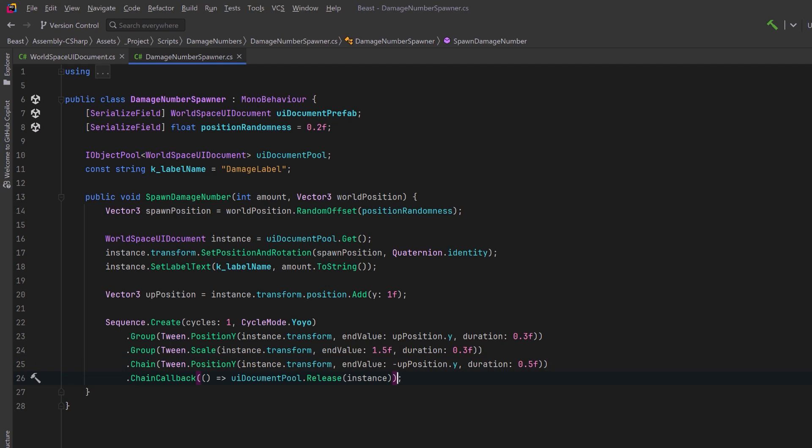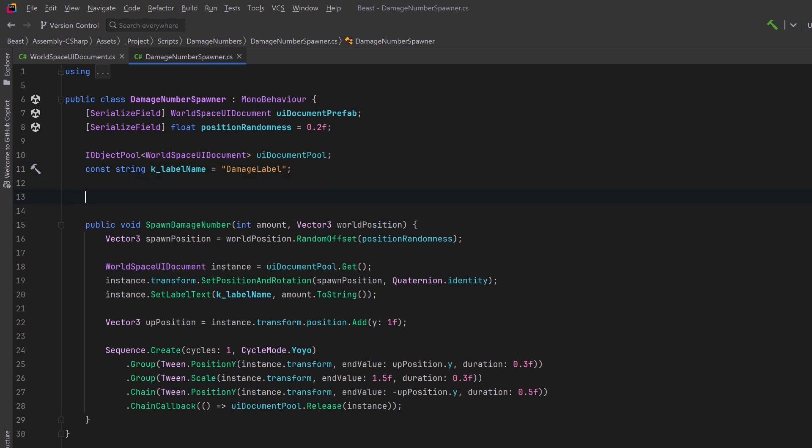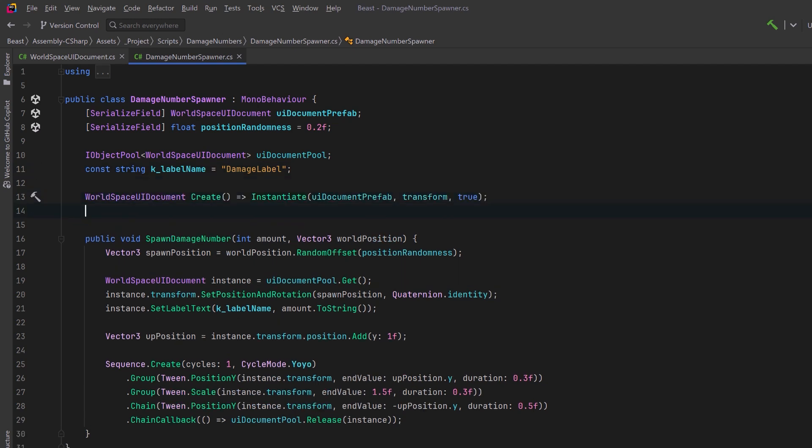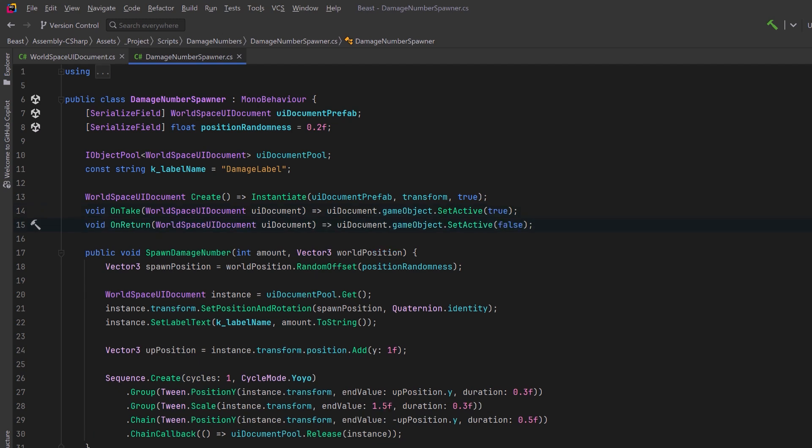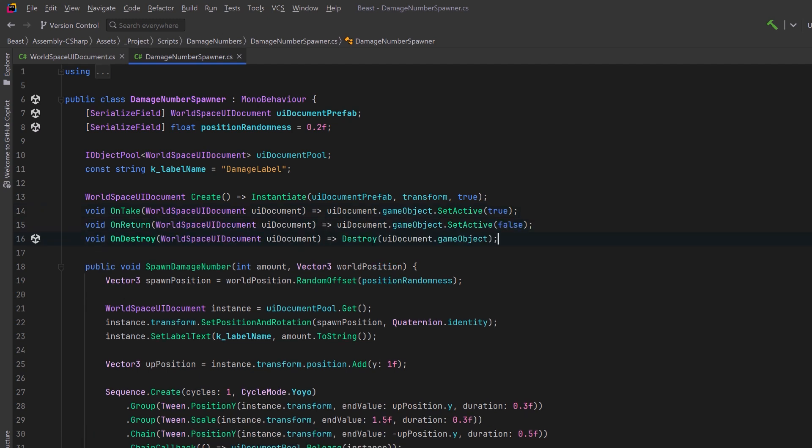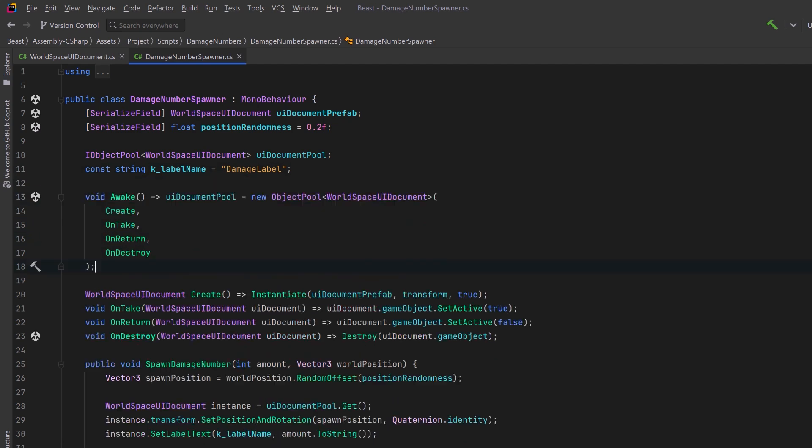So that's it for spawning our damage numbers but we still actually have to set up our pool. Object pools in Unity require four methods. We need one to create or instantiate our prefab. We need to do something when we take it out of the pool so we can just set it to be active. When we return it to the pool we can deactivate it and if it needs to be destroyed we'll just call destroy on the game object. This way in Awake we can just create a new object pool of type world space UI document and pass in all four of those methods.